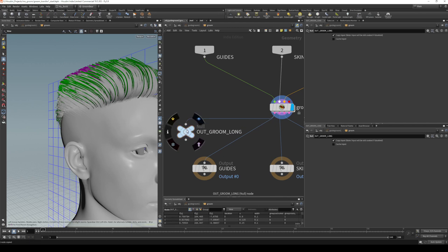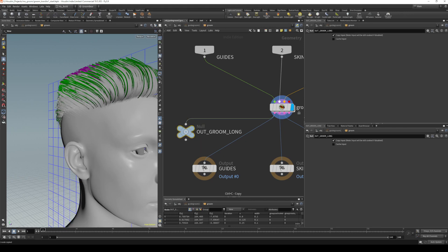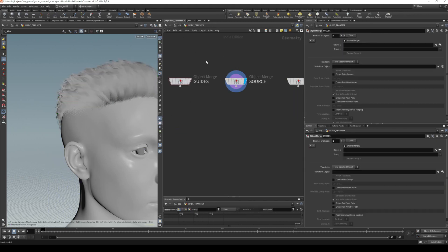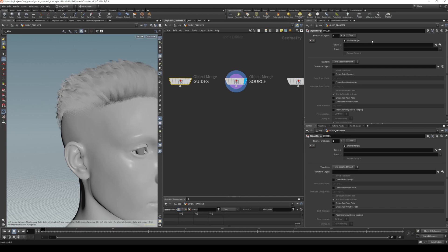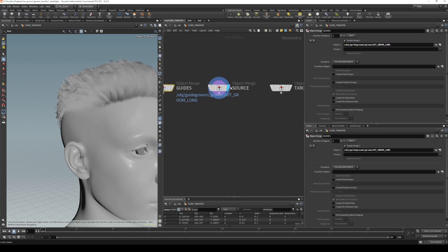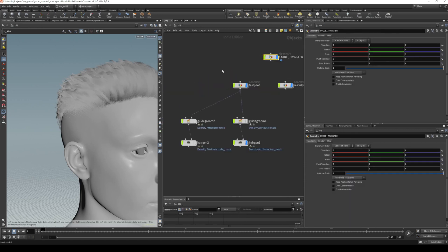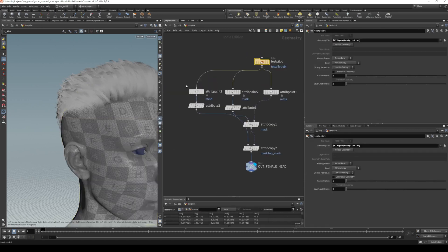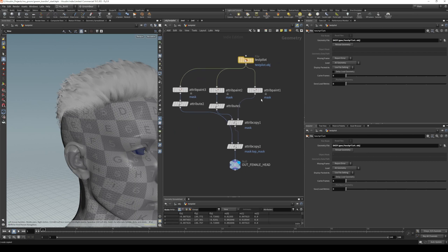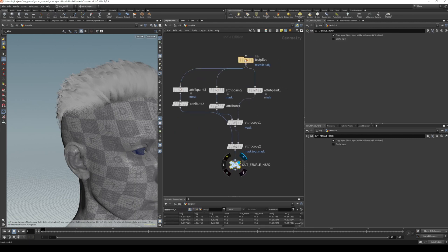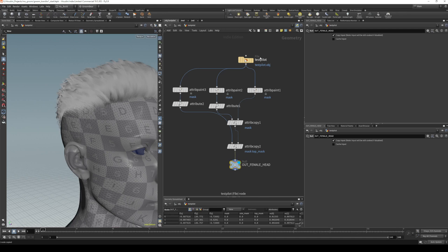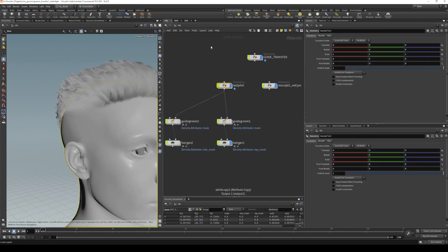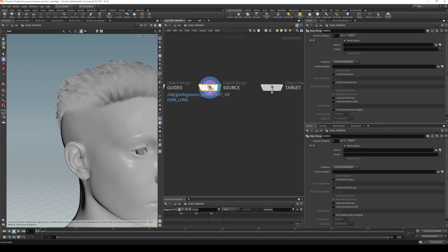We can now take this and use it for our OBJ merge. Select that node, hit Ctrl+C, go into our guide transfer, select guides, and Ctrl+V—it'll give you that path. It's a nice easy way to do it. Next, we need our source, and that is our geometry here. We want to get the last source in case you did any transforms, making sure the groom is lined up with the head geometry.